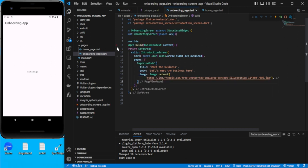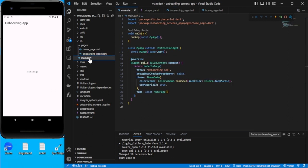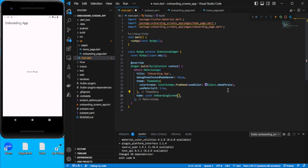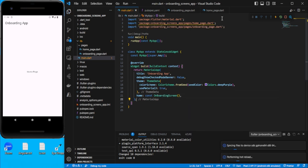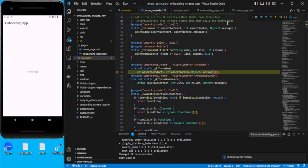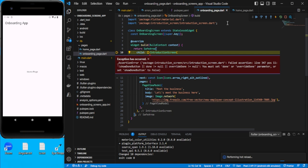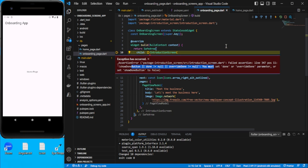Now go to main.dart and instead of using the HomePage, use the OnboardingScreen. Save this — but we'll see we still need to add a couple more required properties.